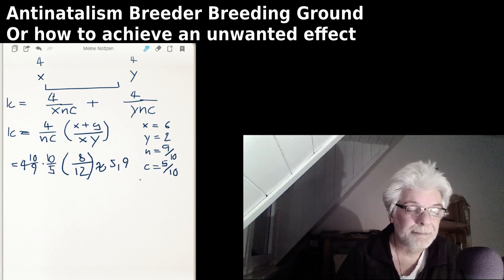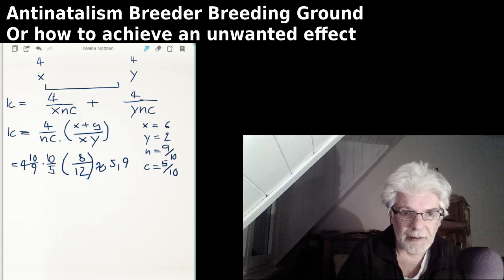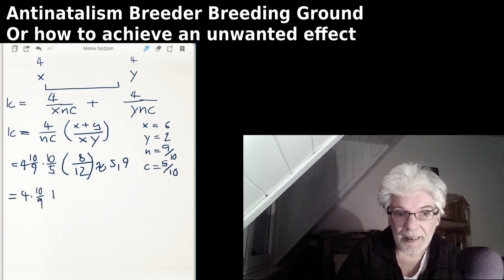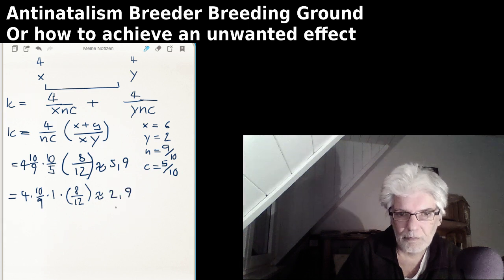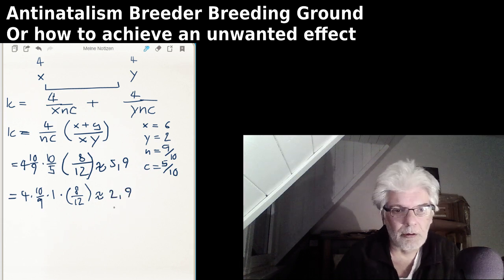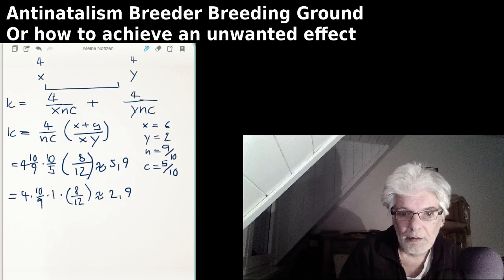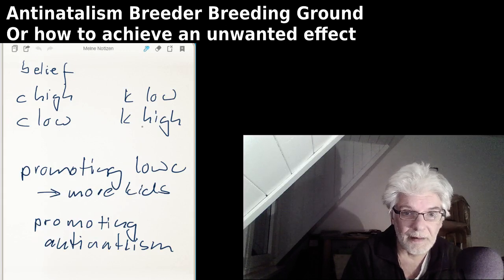That's a lot of kids — that's what happens when people start to include cultural fertility. We can also ask what happens if they neglect cultural fertility. In that case: 4 times 10 over 9, with the cultural fertility term becoming 1, and again 8 over 12 — giving approximately 2.9. So you can see the influence of cultural fertility: if cultural fertility is high, the number of kids is low; but if cultural fertility is low, people start to have more kids.